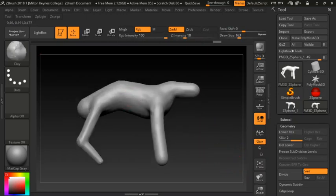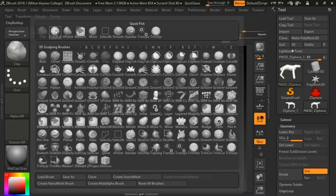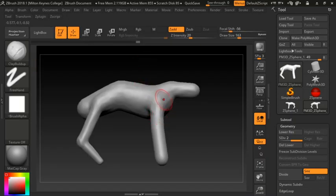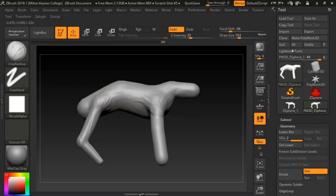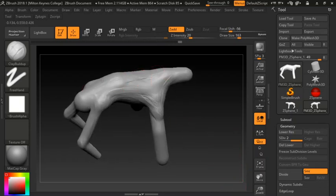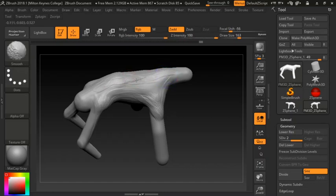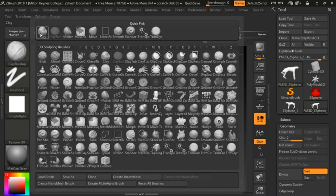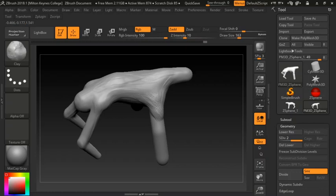Another useful tool is the Clay Buildup tool. This allows you to build up less-refined edges and is very good for building up that clay base, especially around muscles. It also allows you to add details — for example, the spine here where it protrudes. If you hold Shift you can smooth those out afterward. The fastest way is to click back to the Clay tool once you have that kind of base outline.